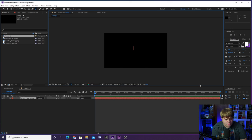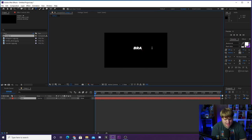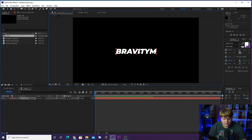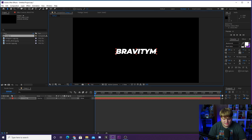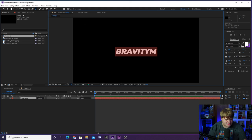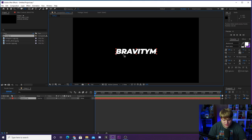We're gonna go ahead and use the text tool and type out our handle — "Bravity M" — because that's what my handle is on pretty much everything. You can type out whatever your handle is. That is Montserrat in black italic, a really nice font. We're gonna grab the anchor point tool and make sure our anchor point is right in the center.